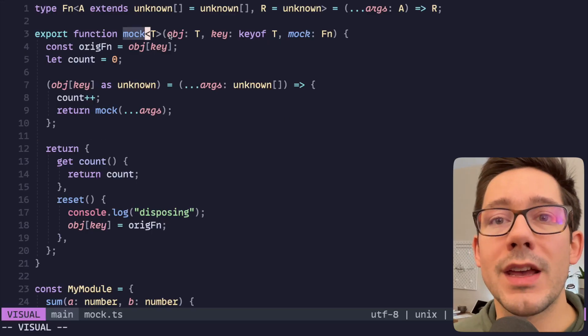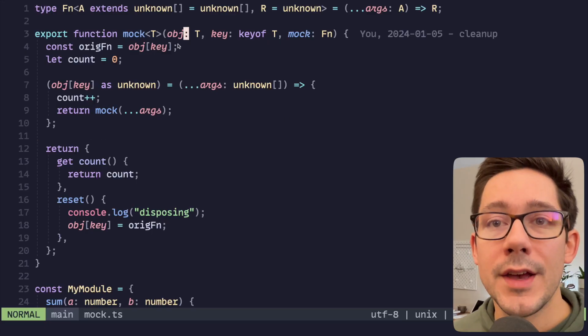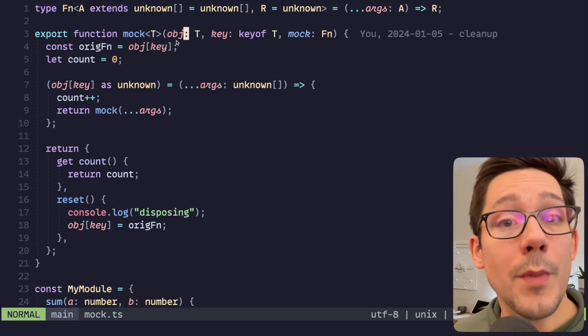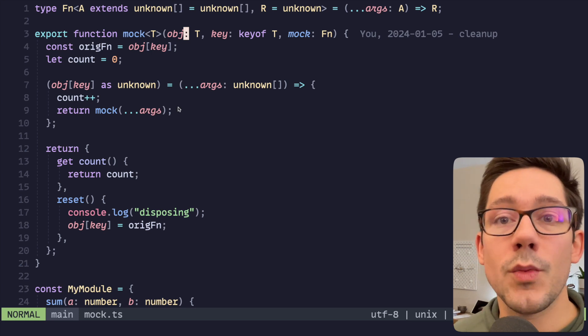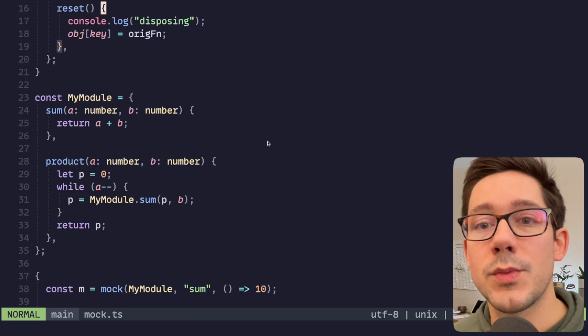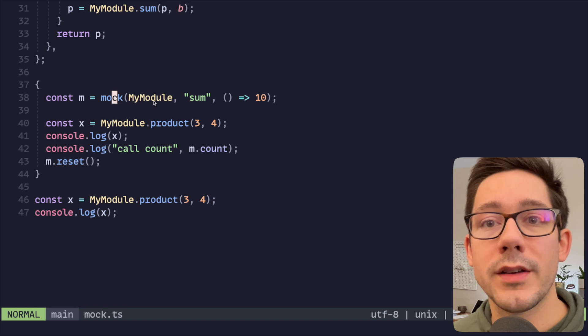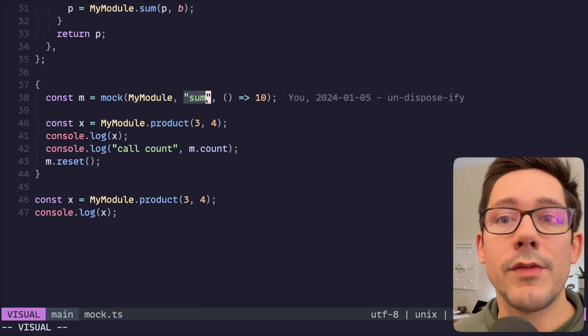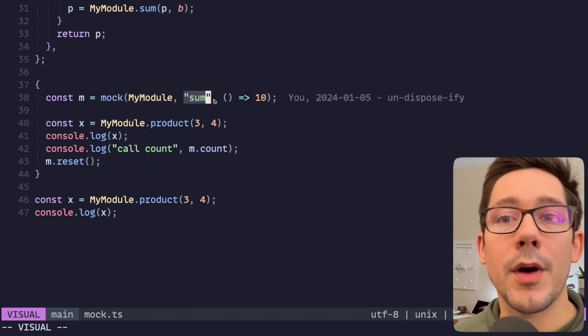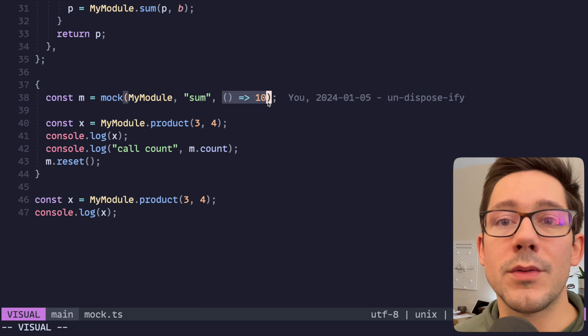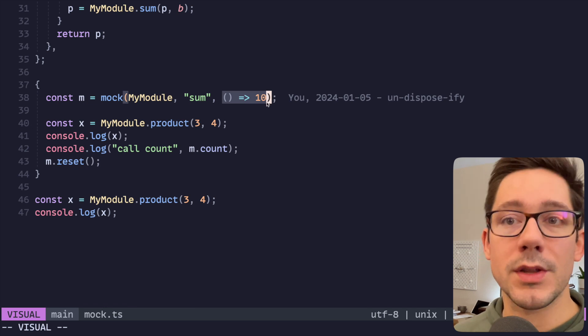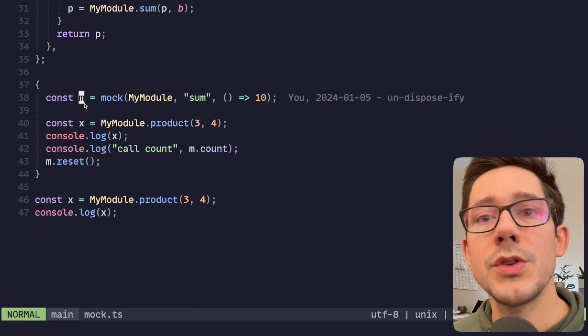For each one of these three examples, we're going to look at an existing example that doesn't have dispose, and then how we can add that to make this a little bit different, hopefully a little bit better. The first one we're going to look at is mocking a function here. This is something you might do in a test. The way this works, we can take a look at how we call mock down here. We have some module, we have a function on that module, and this is what we want to replace it with—a function that just always returns 10.